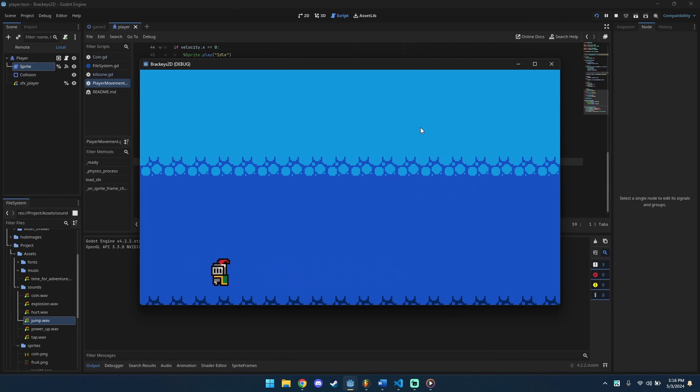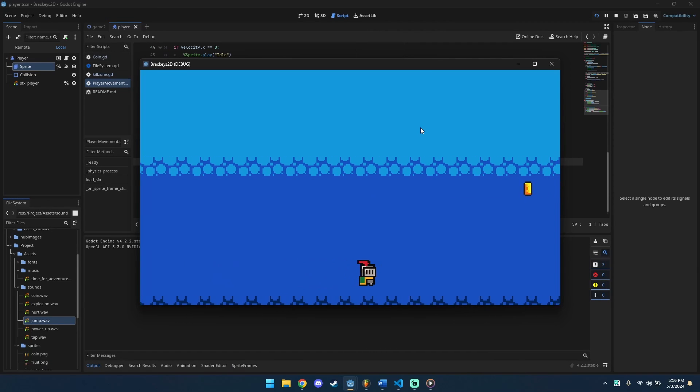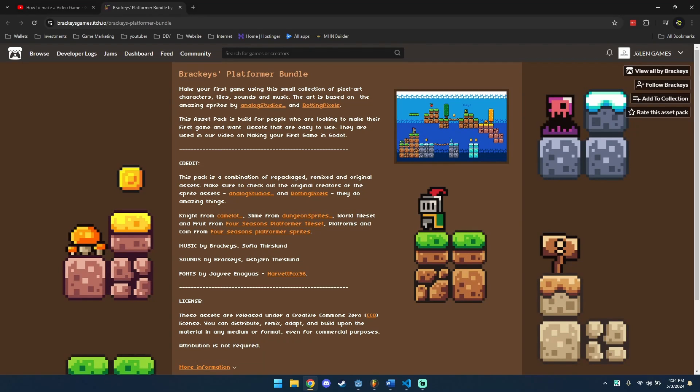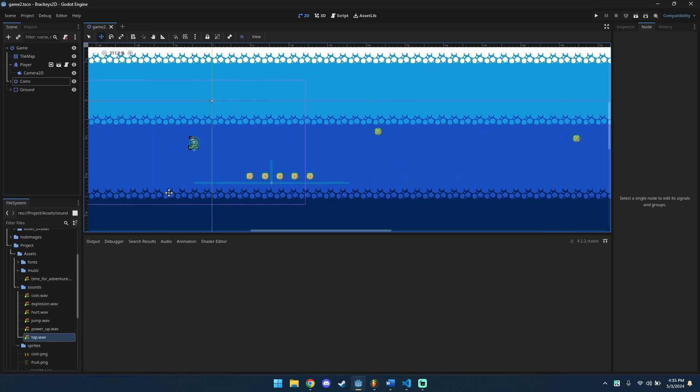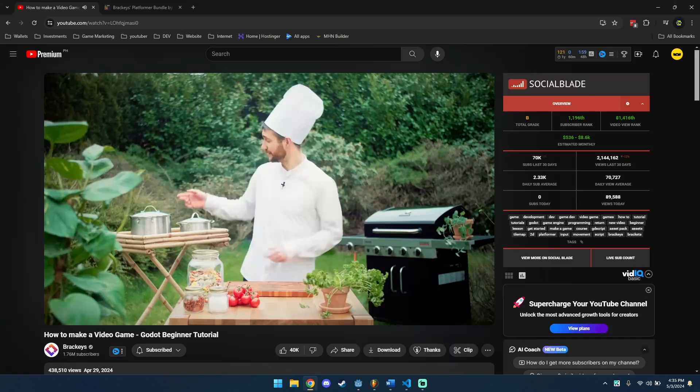Let's add some precise audio into our animated character. Start by downloading the assets found in the description. Open the scene you created in Godot.